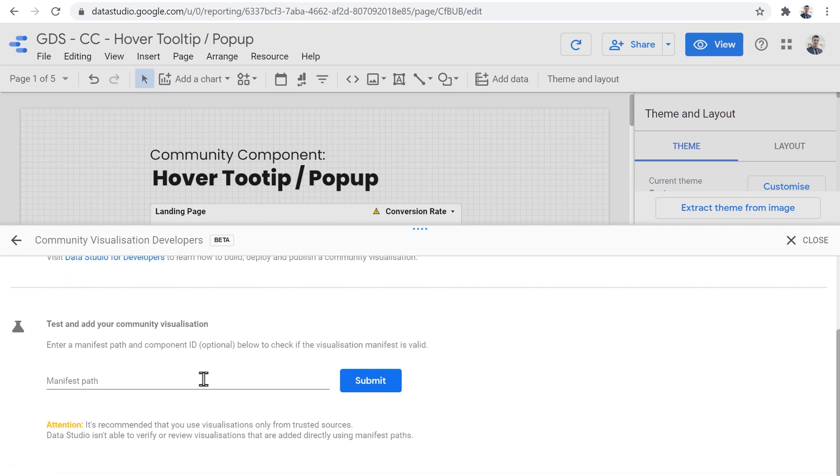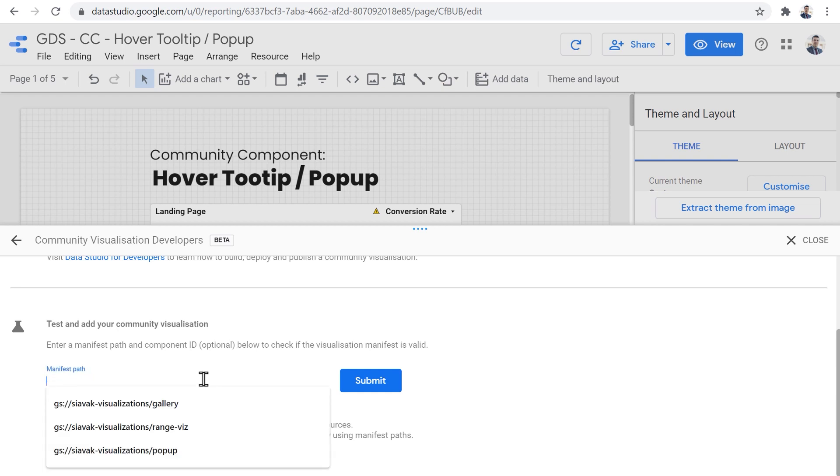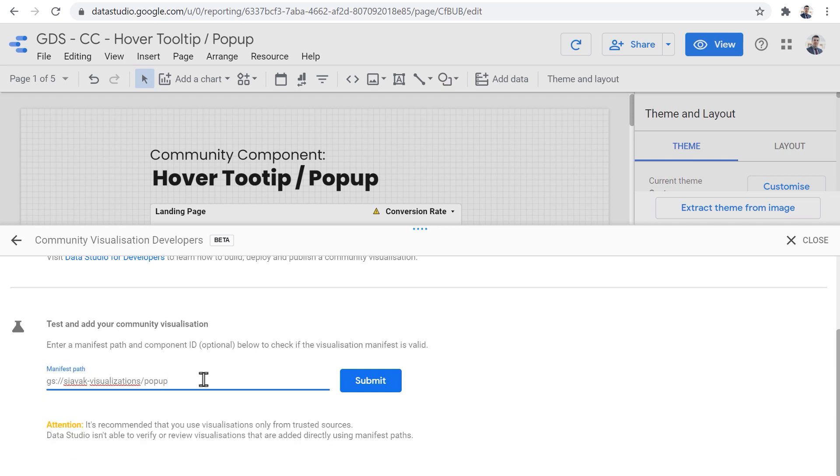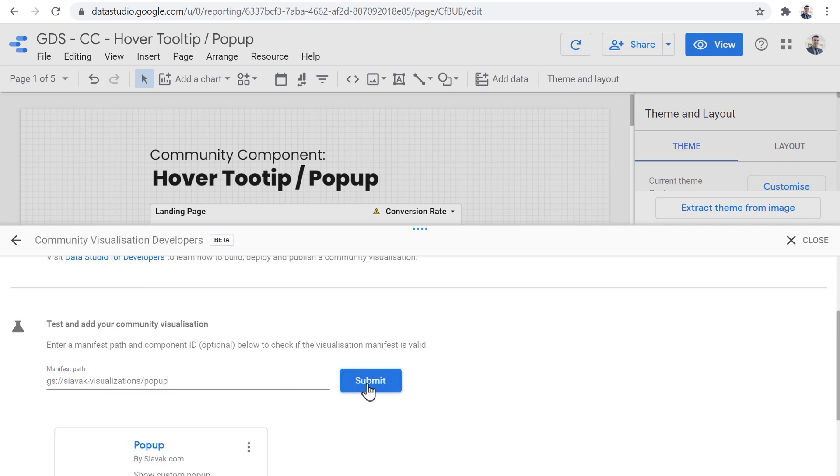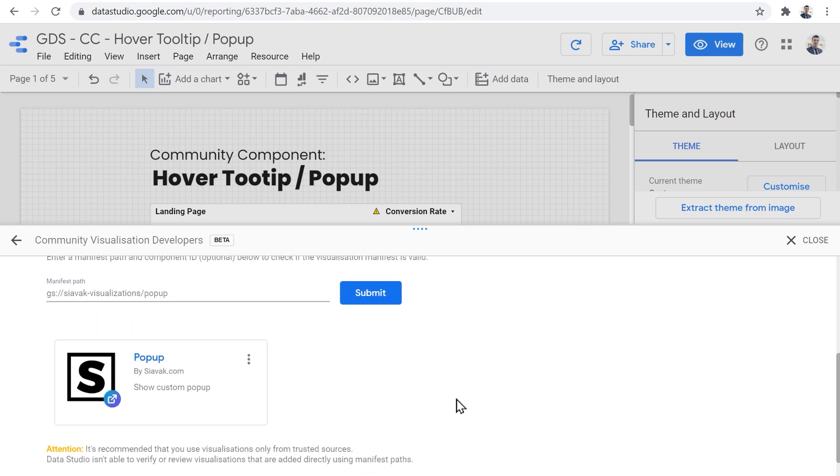To add the component, we need to enter the manifest parts in here. And for that, this is the exact address that you need to enter or type into the manifest parts input, and then click Submit.